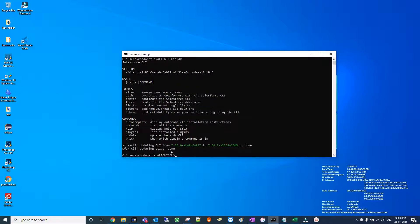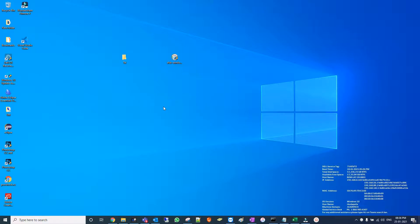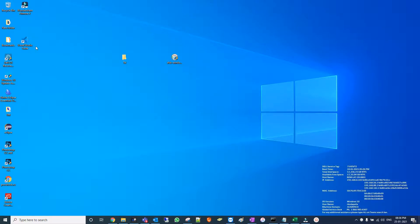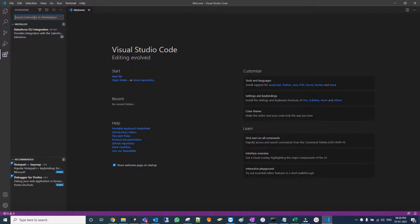It's done. Now we need to install extensions in Visual Studio Code. Let's open Visual Studio Code, come down to extensions, and type Salesforce.